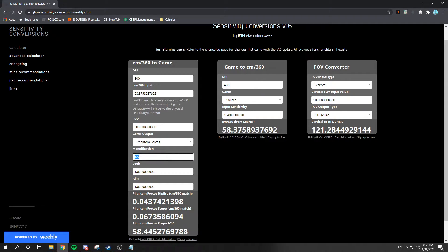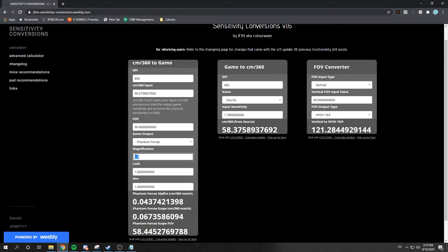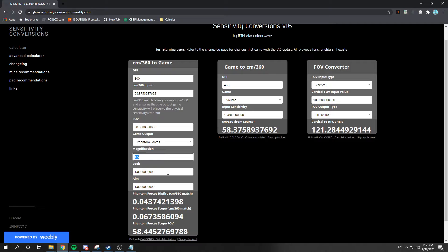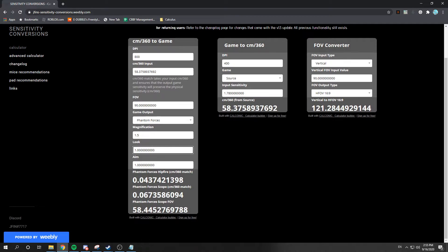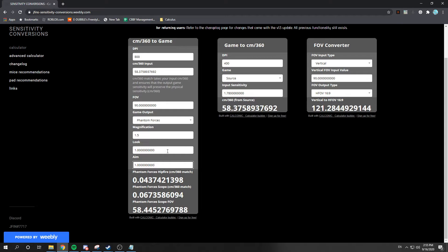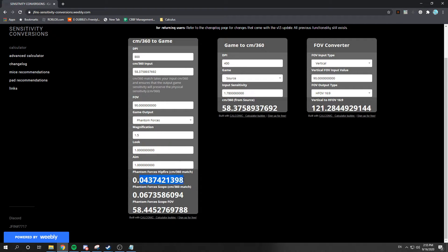Magnification, if you use a reflex sight most of the time, use 1.5. If you use Coyote, use 2.0. And then, yeah, basically, what you wanna do is you want to adjust the look and the aim until you have it where these numbers are exactly the same.